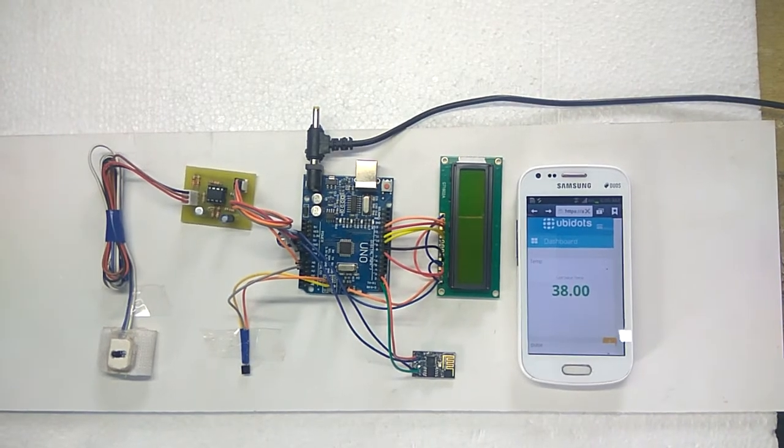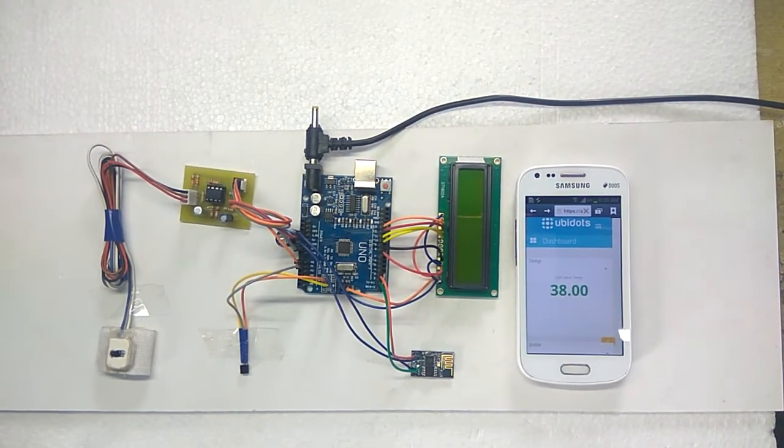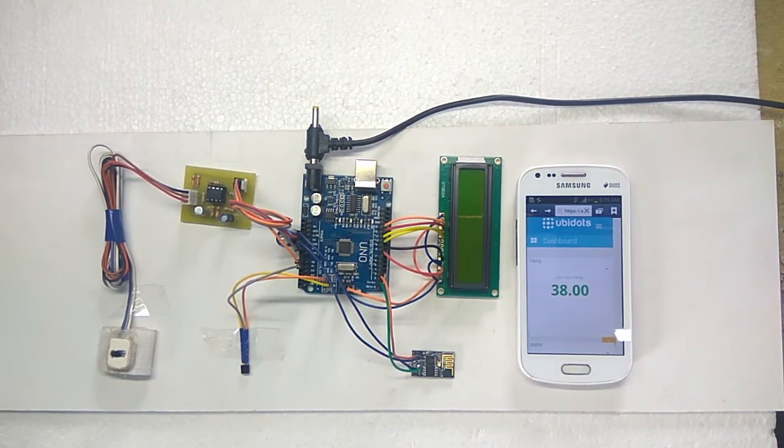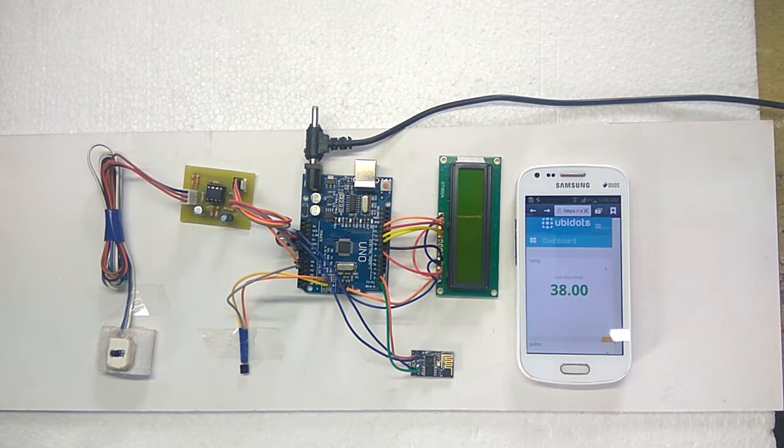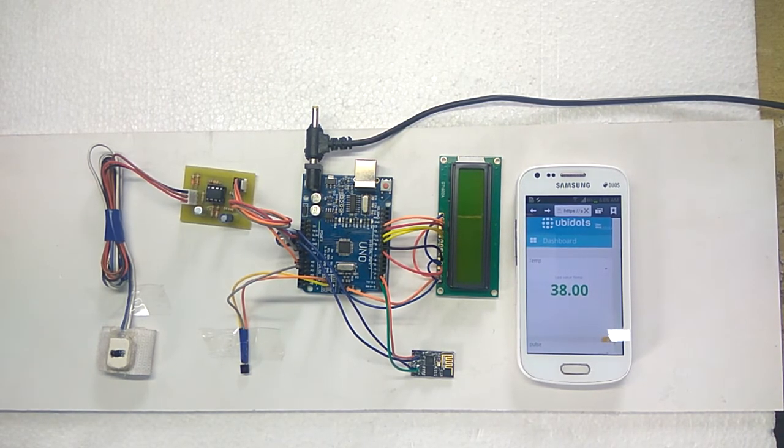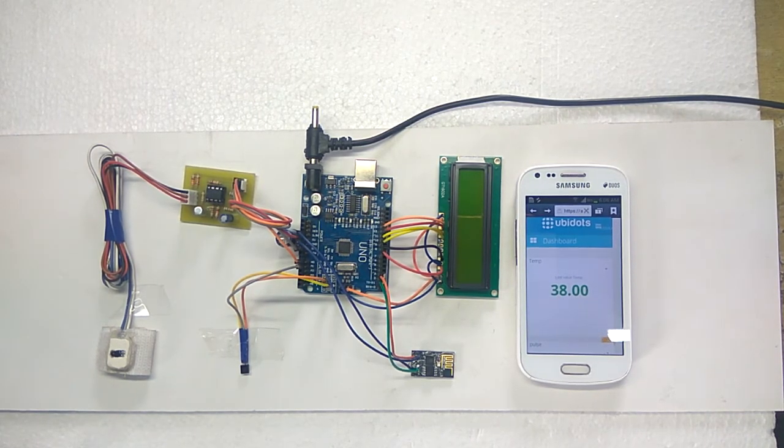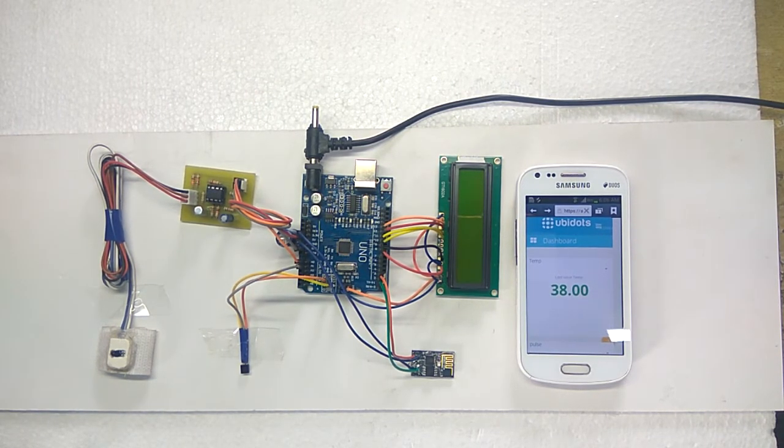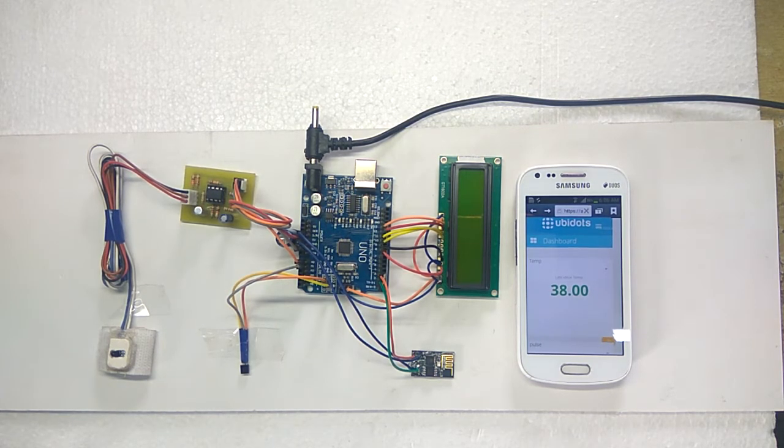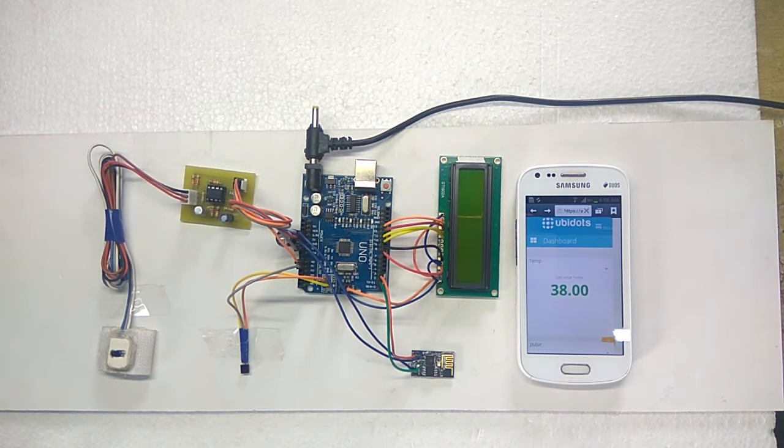Hello friends, we are from Tynetek Electronics Solutions. Here we are going to present the project IoT based patient monitoring system.